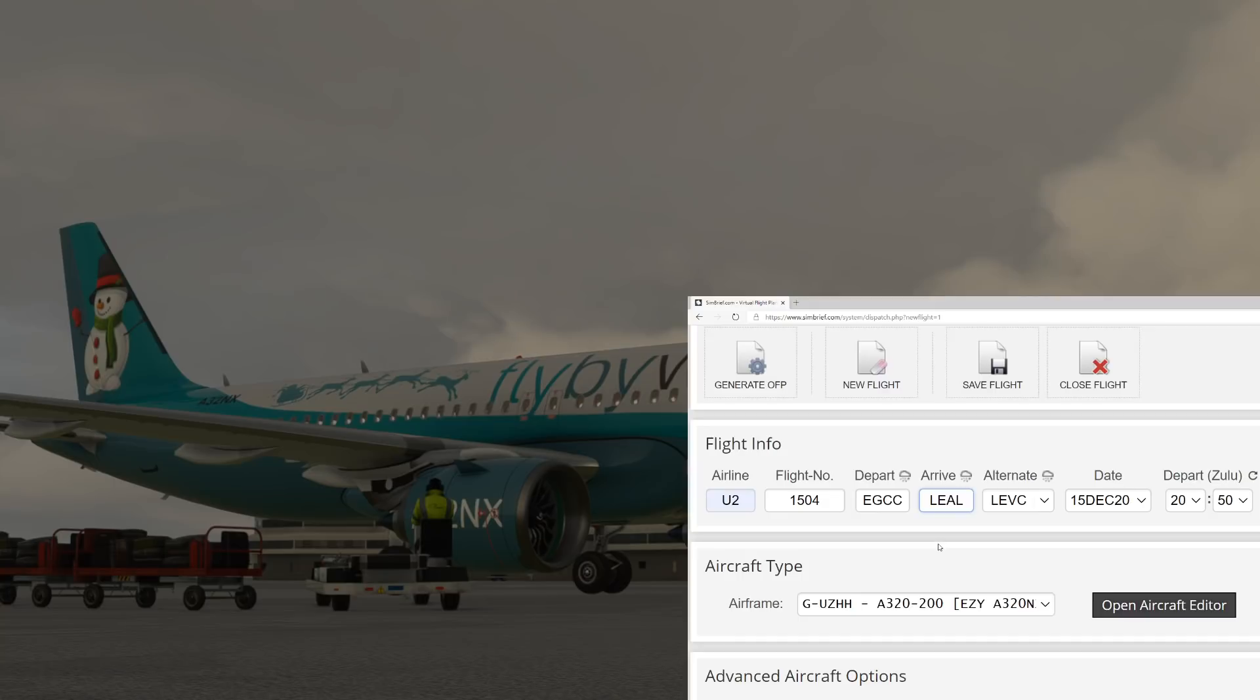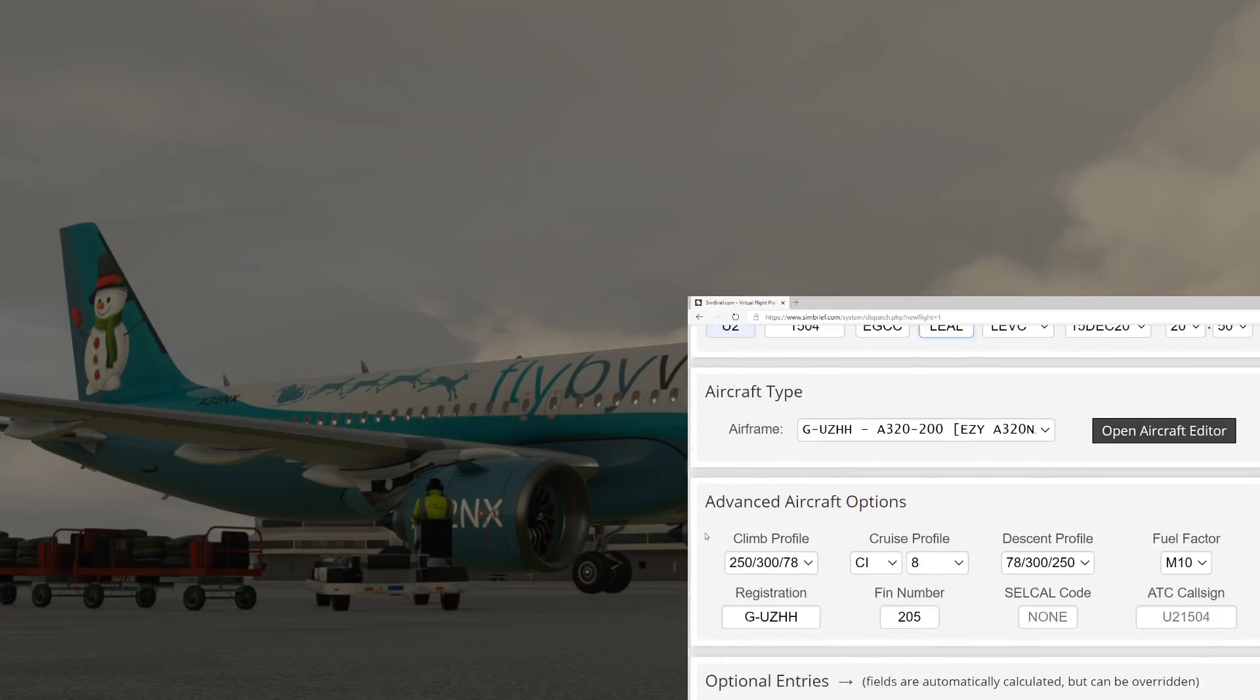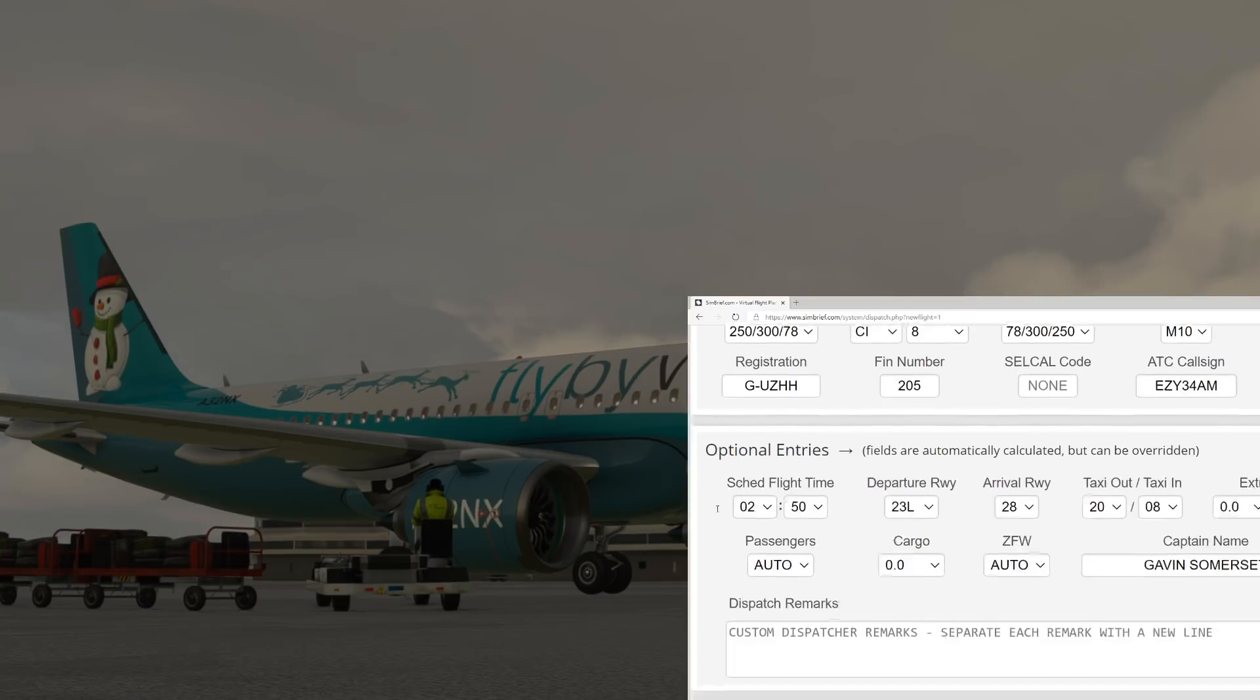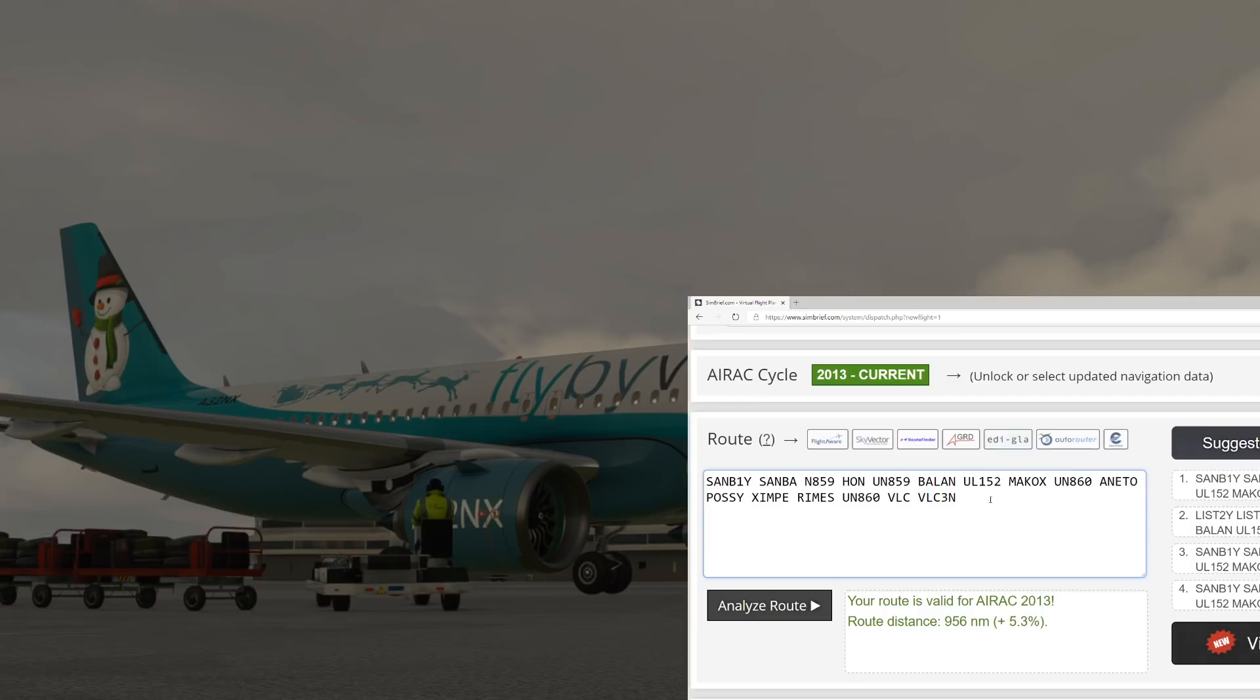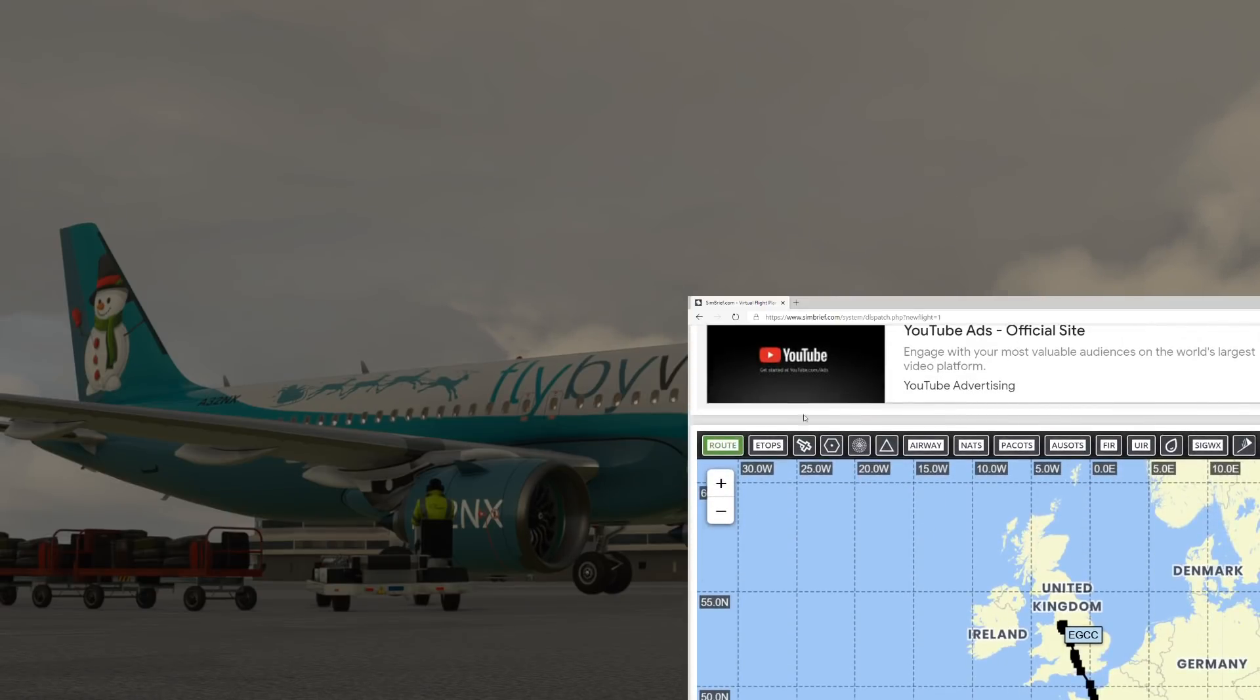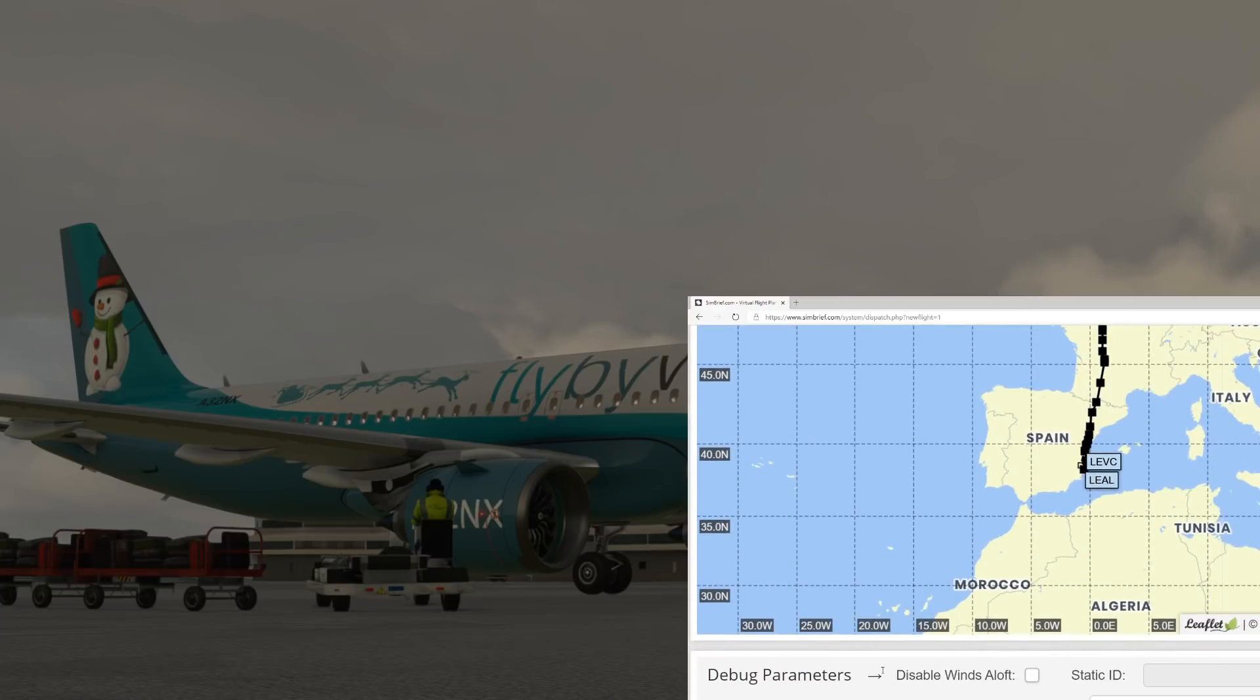There we go, SimBrief does its thing. Everything down here all looks accurate. You can change the call sign as well because we're normally flying on VATSIM, we have a different call sign to the flight number.